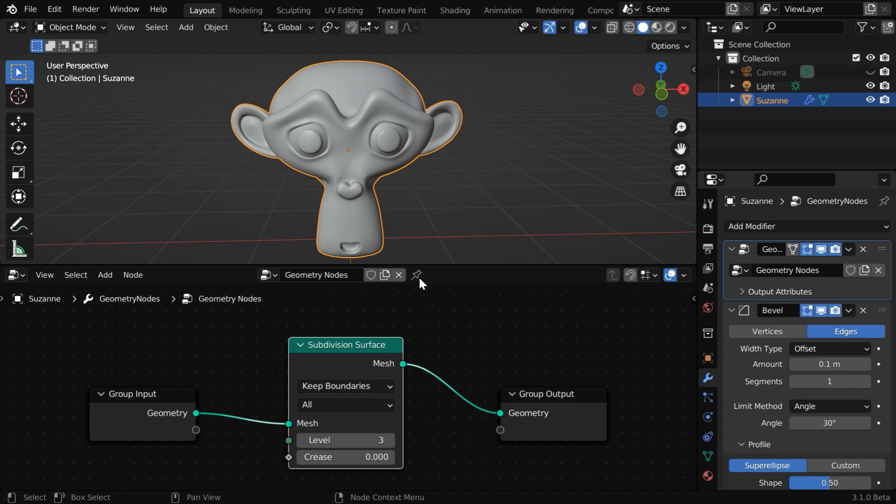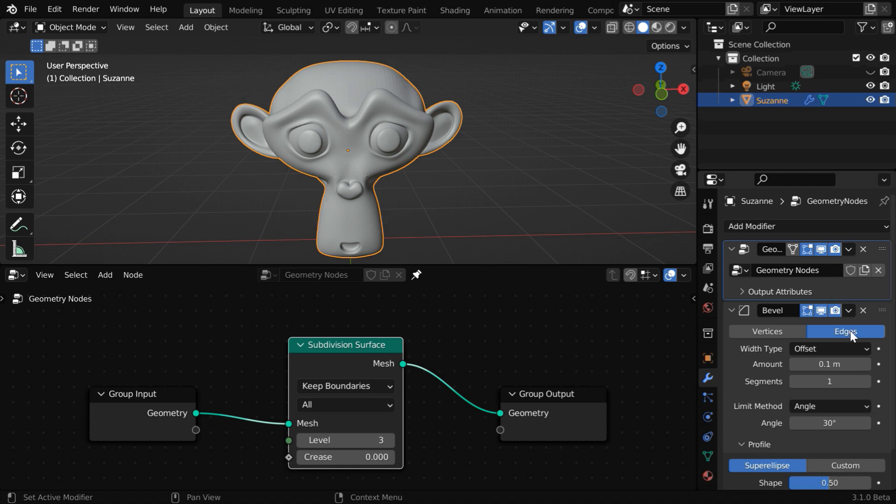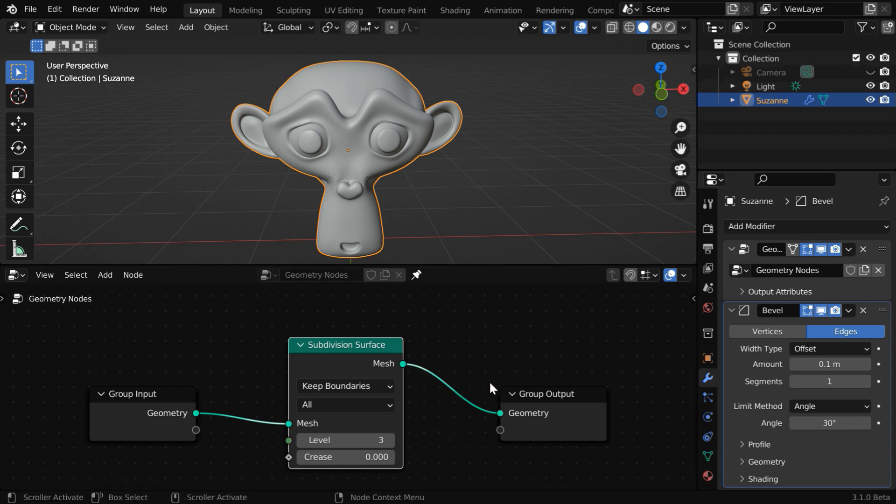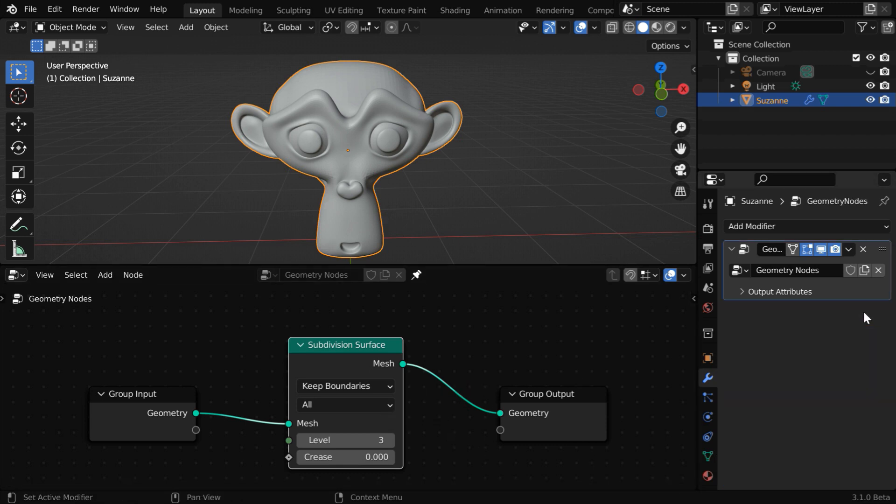Otherwise the details won't be visible in the node editor. Or you can also enable this pin button. It will then always display the details of this geometry node. It will remain pinned, so even if you select some other node or another geometry node, it will continue to show the details which we pinned.